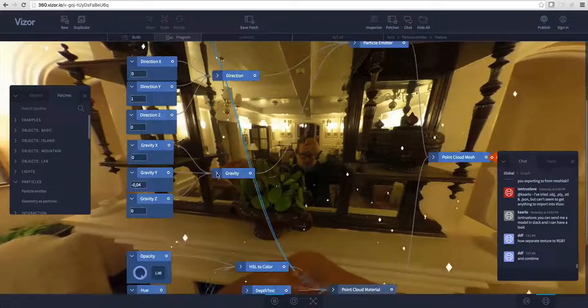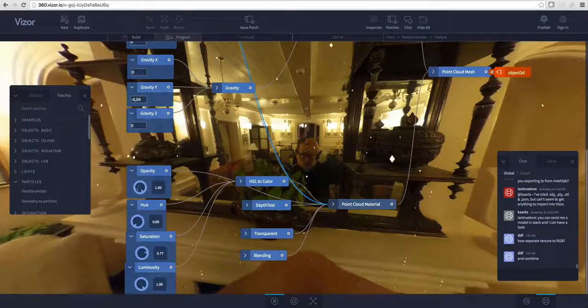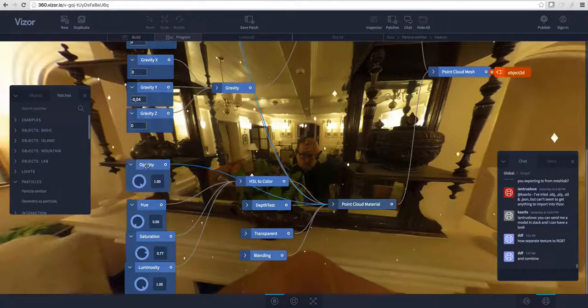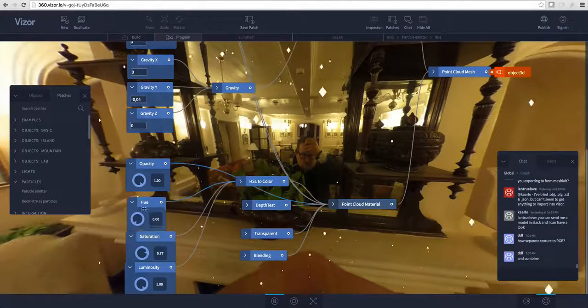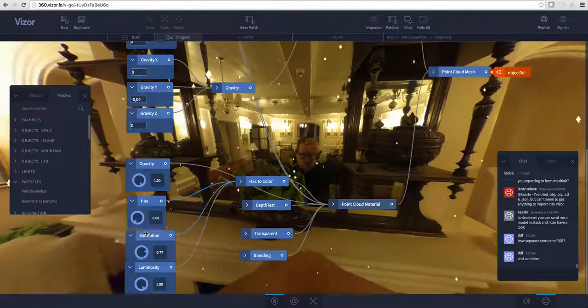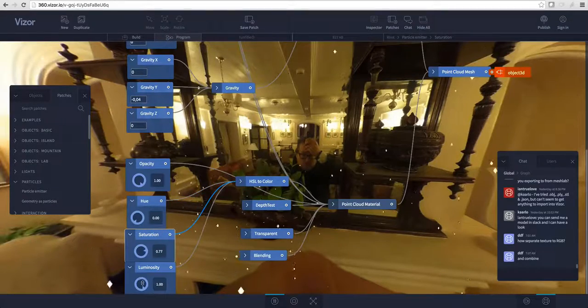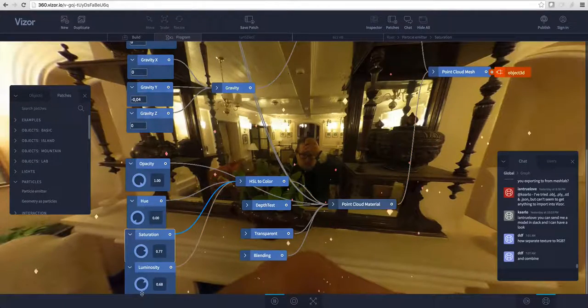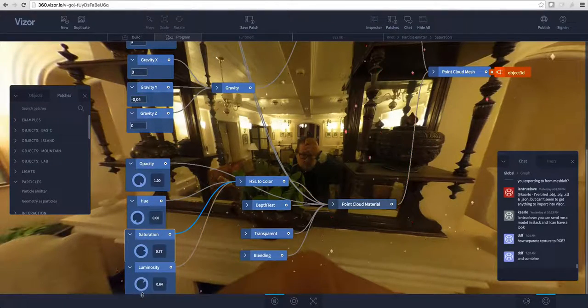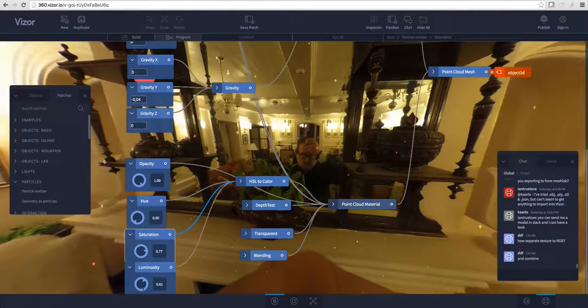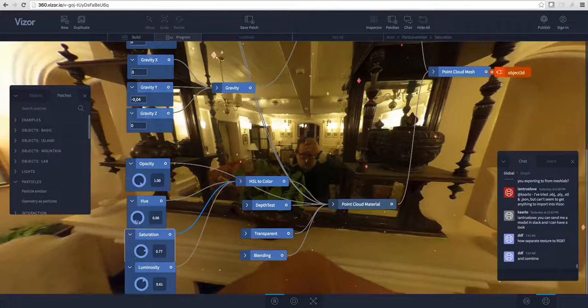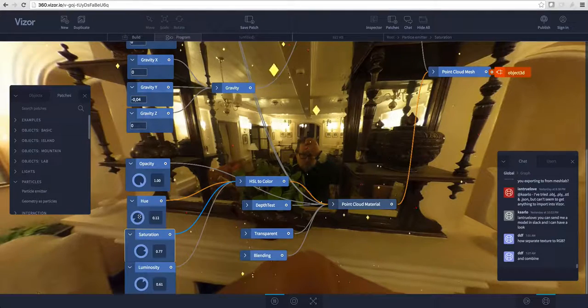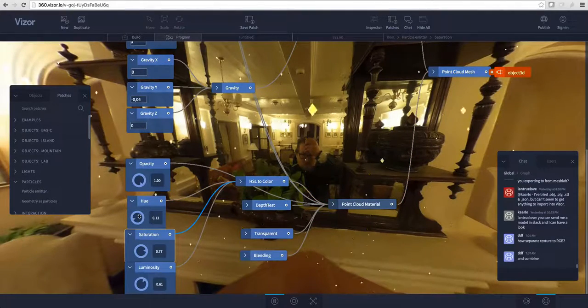Scrolling down a bit, here we have some settings to change the color and opacity of the particles. Let's change the color. I'll just make the luminosity a bit down to make them darker and change the hue to make them yellow.